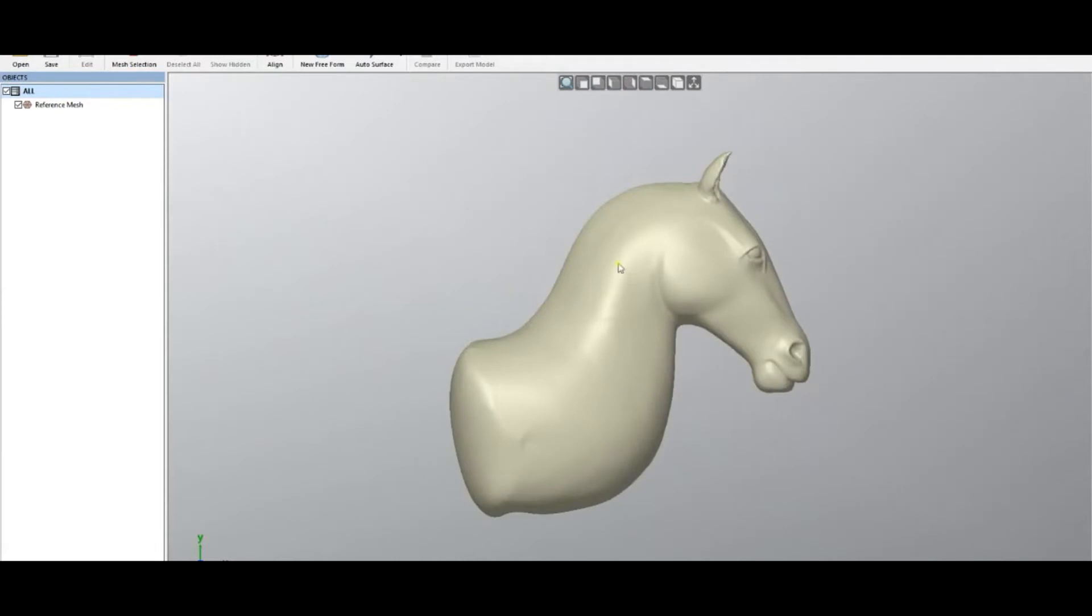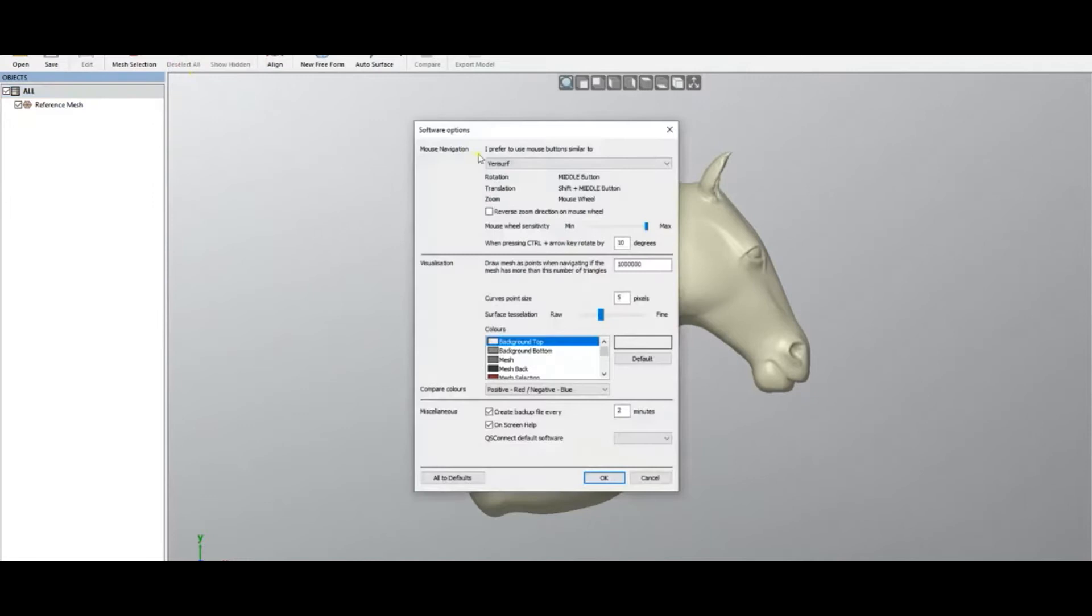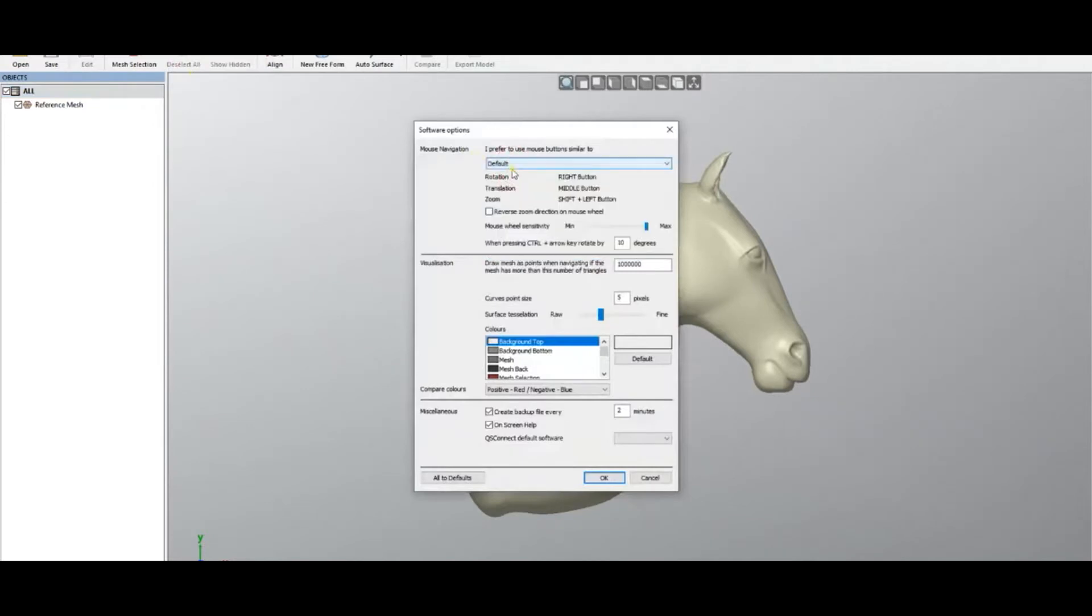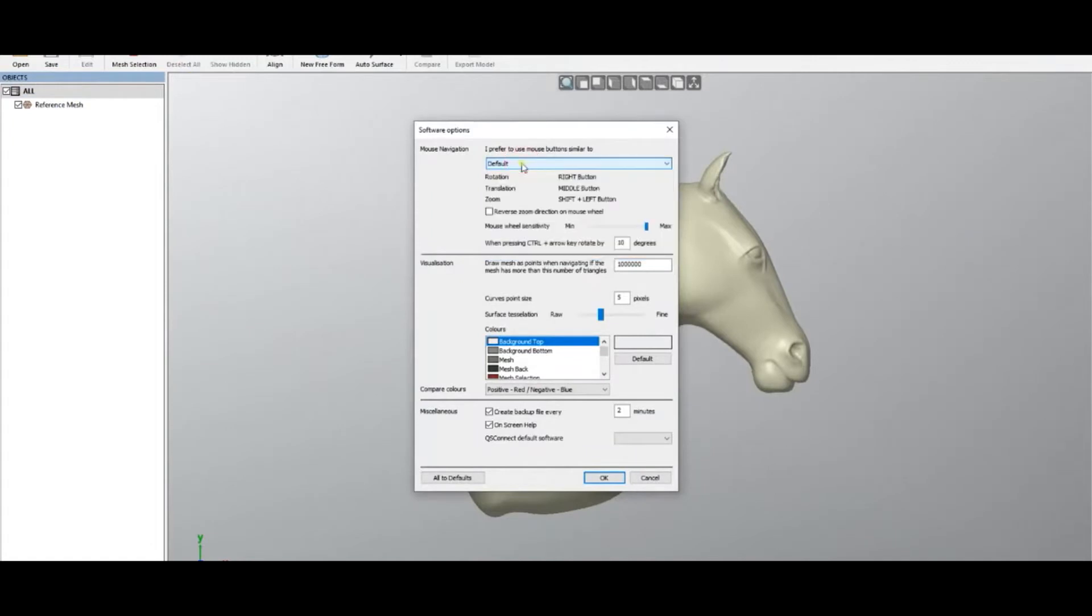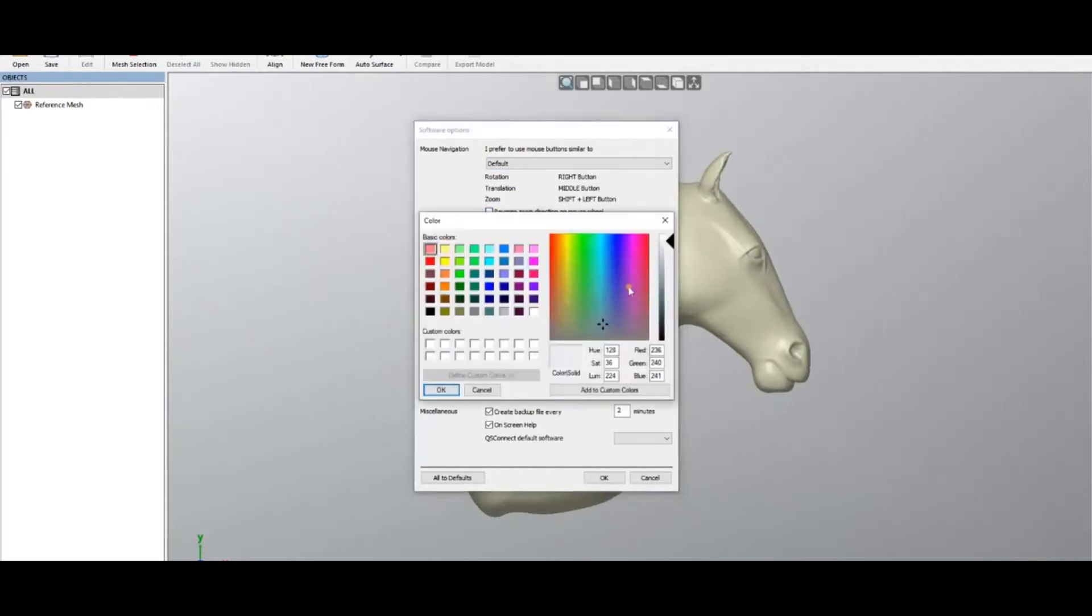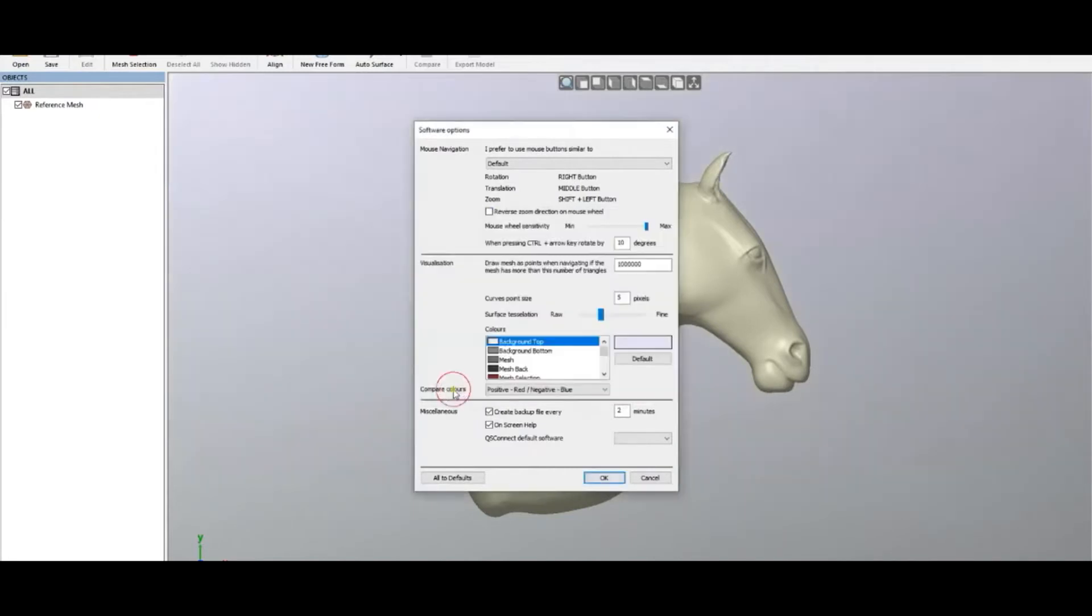There are different defaults for how to manipulate with the mouse, but if you want to adjust this, you can select Settings and Options. You can choose from default to SOLIDWORKS, Fusion, and other types of software. You can also reverse the zoom direction if you use the mouse wheel, and you can adjust your background into different colors to make it comfortable for your needs.